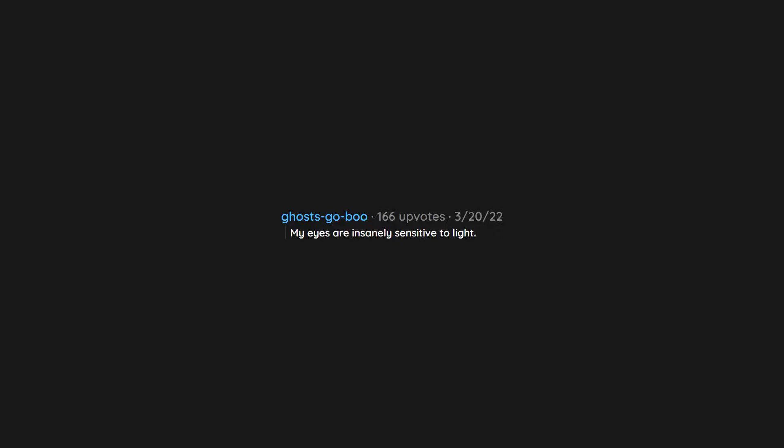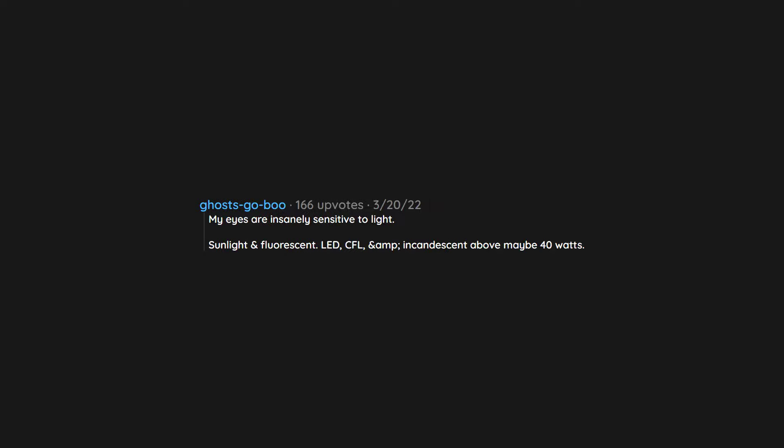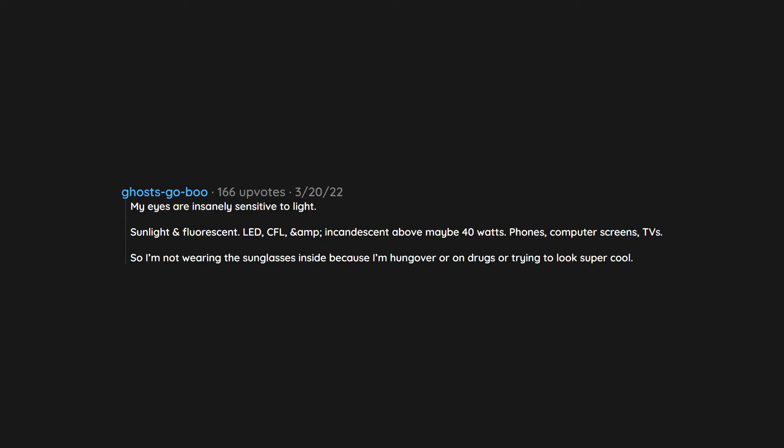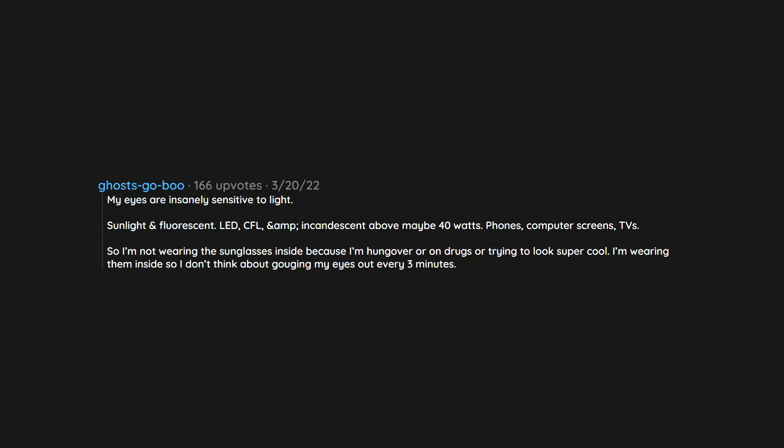My eyes are insanely sensitive to light. Sunlight and fluorescent, LED, CFL, and incandescent above maybe 40 watts. Phones, computer screens, TVs. So I'm not wearing the sunglasses inside because I'm hungover or on drugs or trying to look super cool. I'm wearing them inside so I don't think about gouging my eyes out every three minutes.